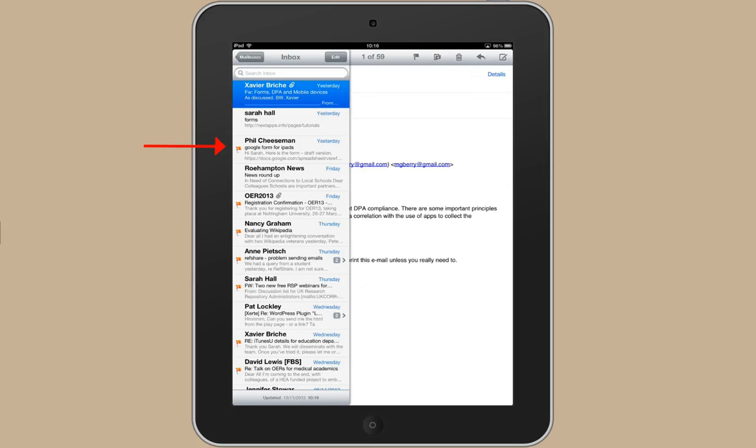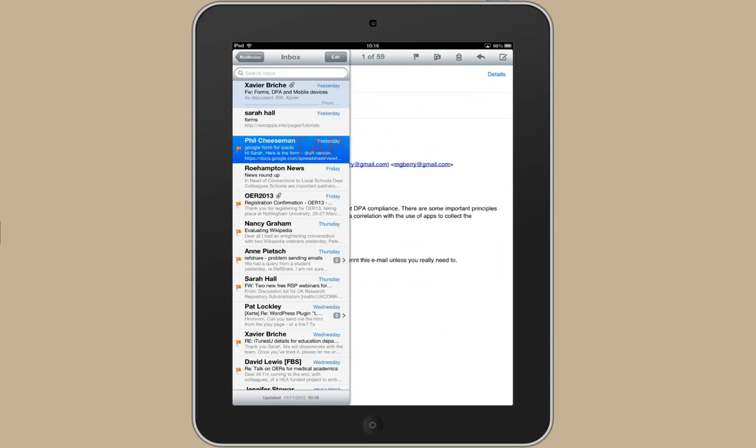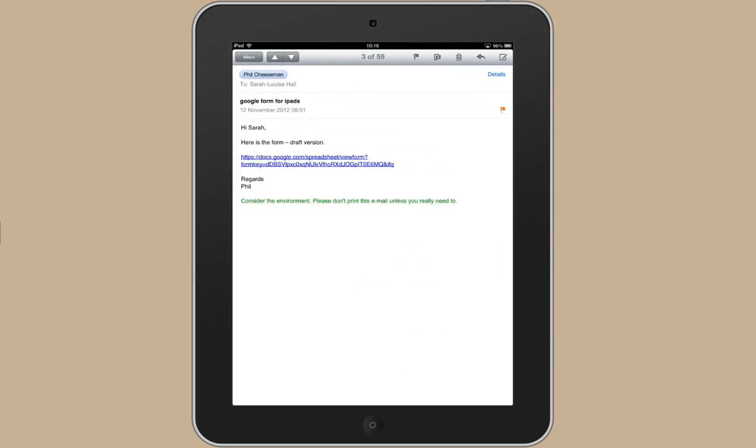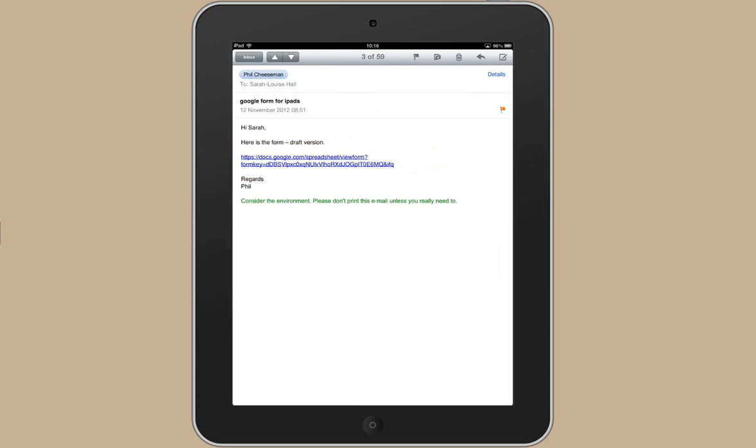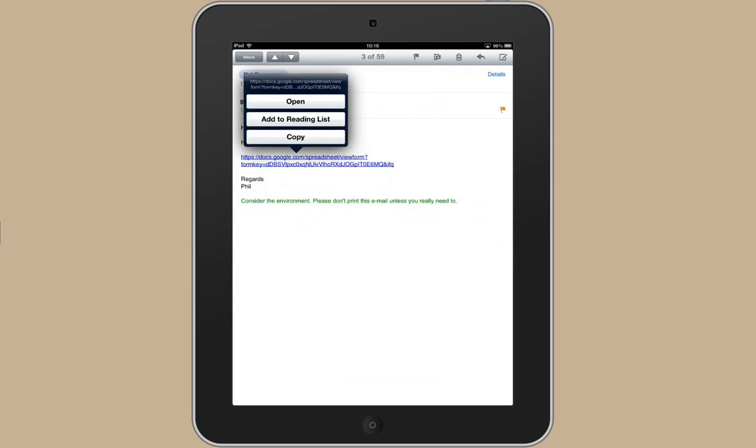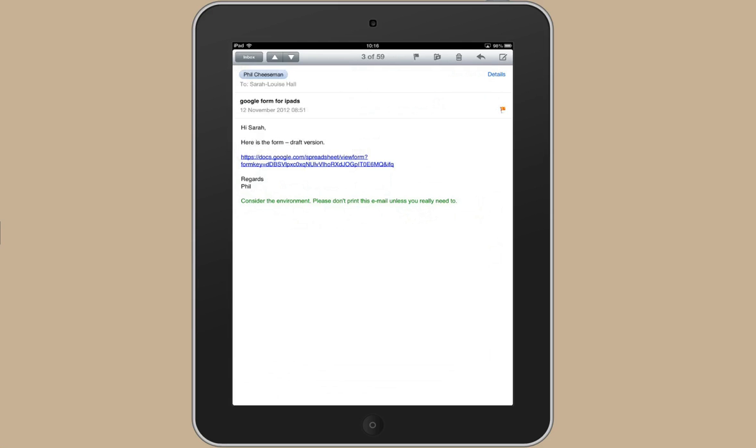And this is the email here that has my link in it. And here's the form that I need to use. So I need to copy and paste that now into the Forms app. If you just put your finger on the link and hold it there a sec, it will bring up the option to copy and you can tap there.